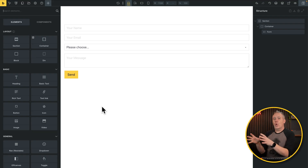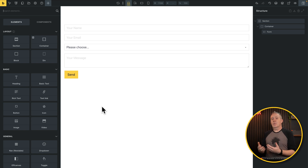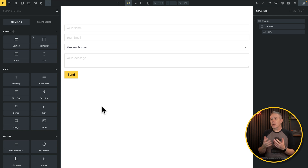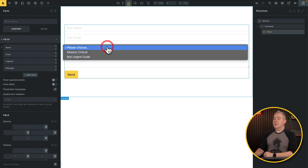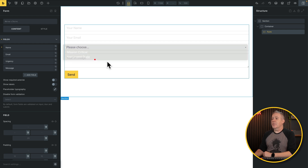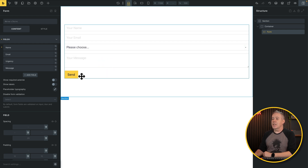I've got a simple form created as an example — let's say you want a support request form where you put in the name, email, and so on. You may also want to put in an urgency level and have different things happen based upon whether it's urgent or not. The form has name, email, a select with two options — mission critical and not urgent — and then a message field.